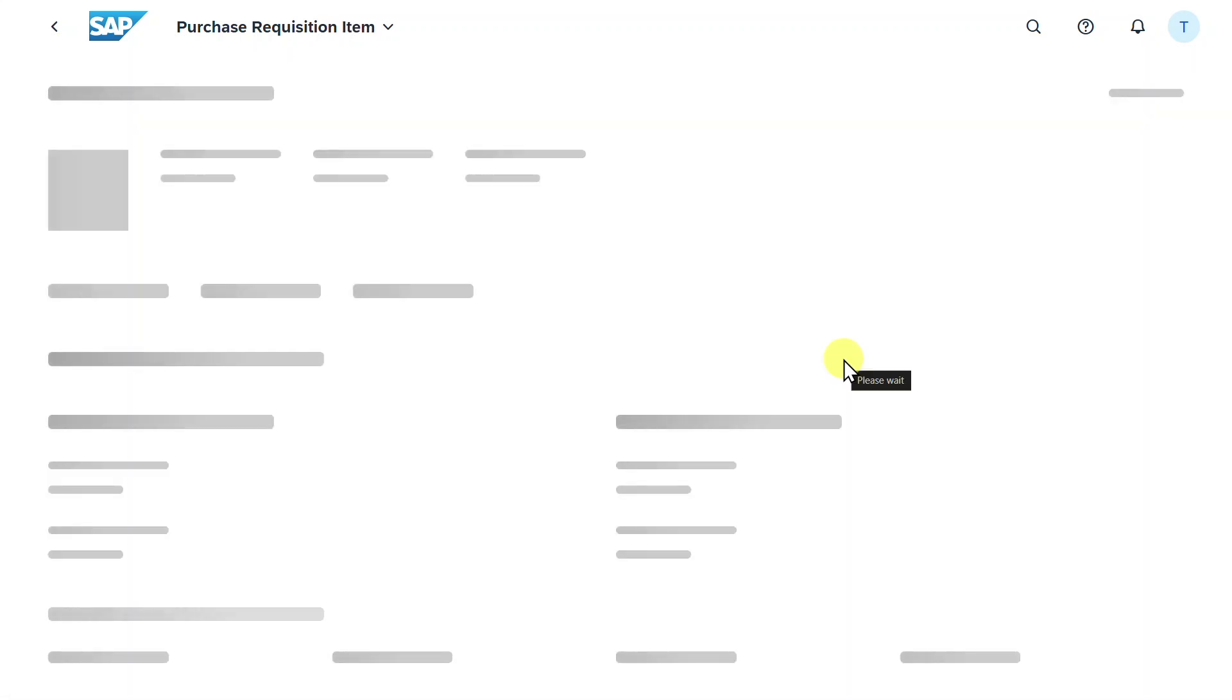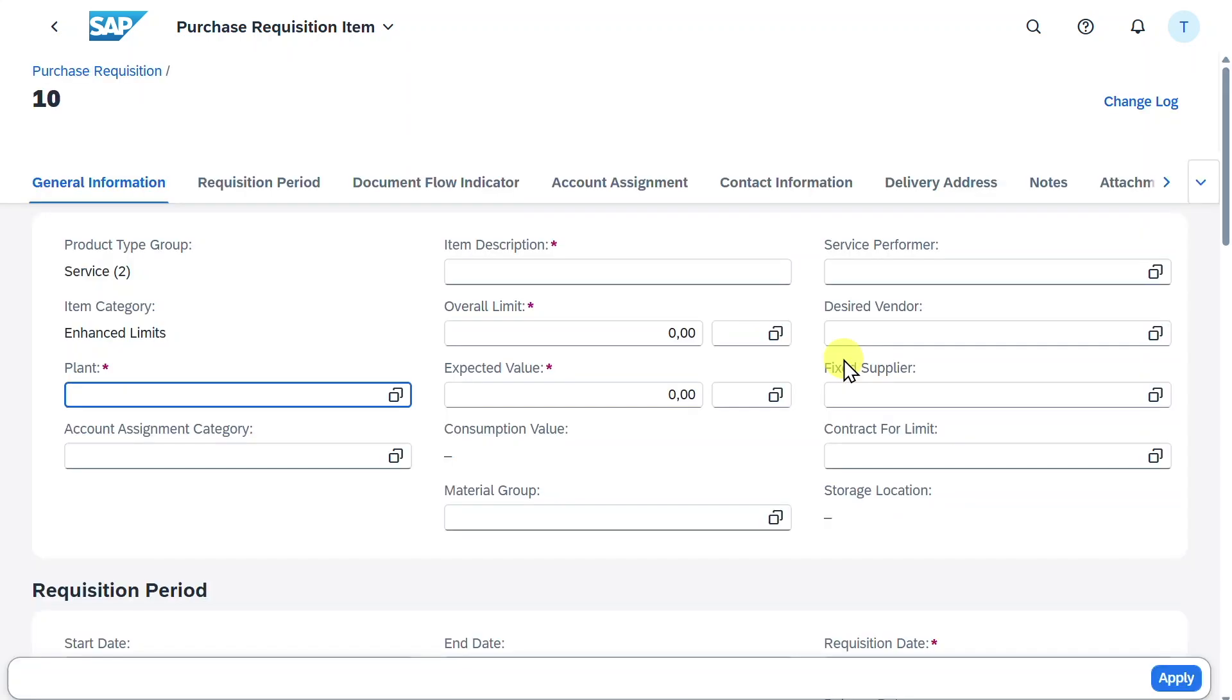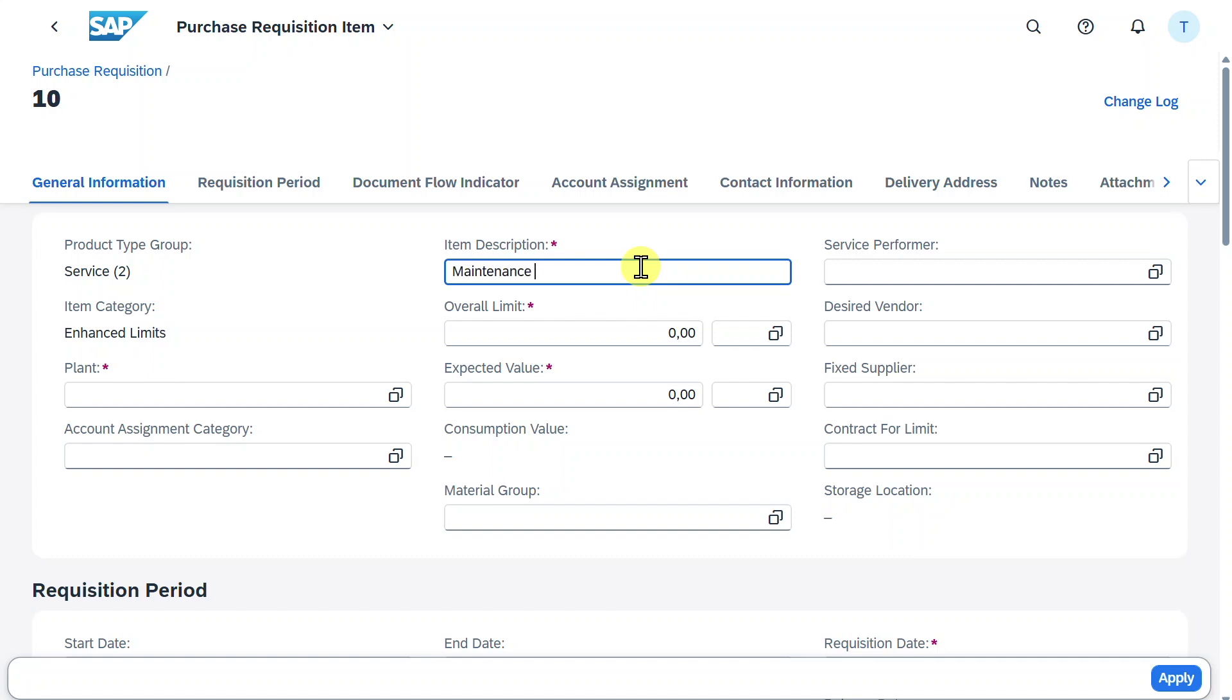Because we are procuring a service and we don't know the exact value of this service, we will just say that there is a limit. We will say maintenance service. The overall limit is 20,000 and the expected value is 15,000.